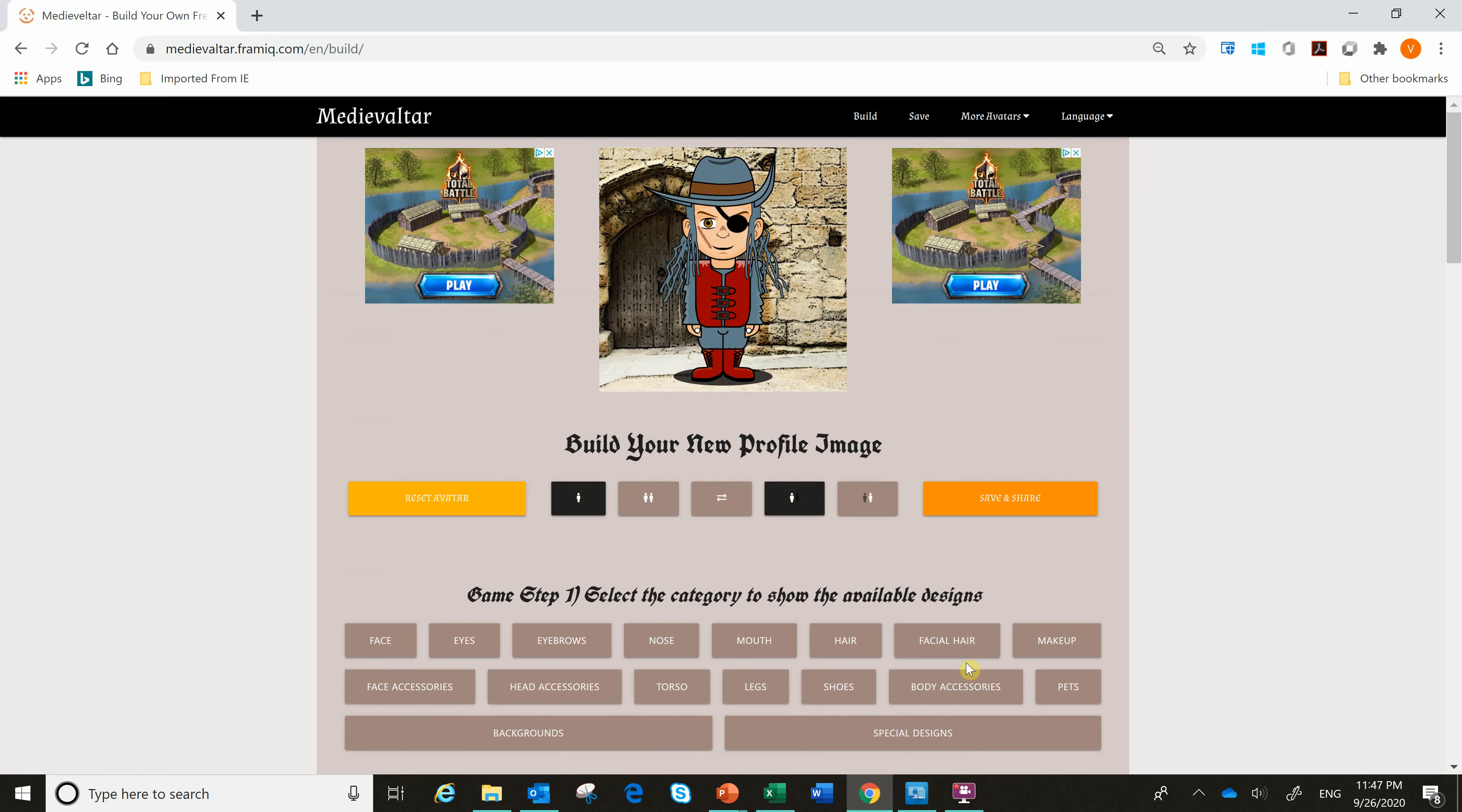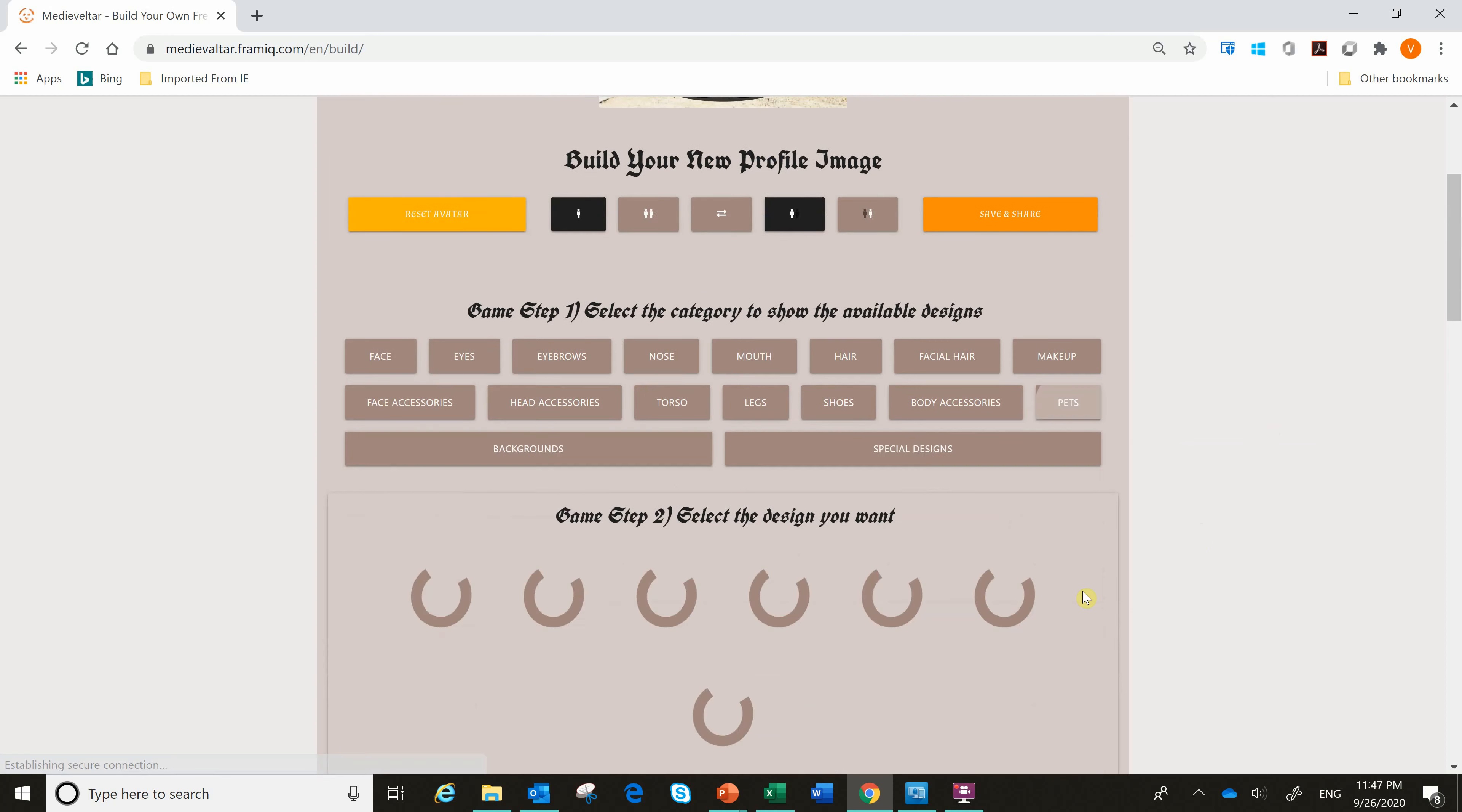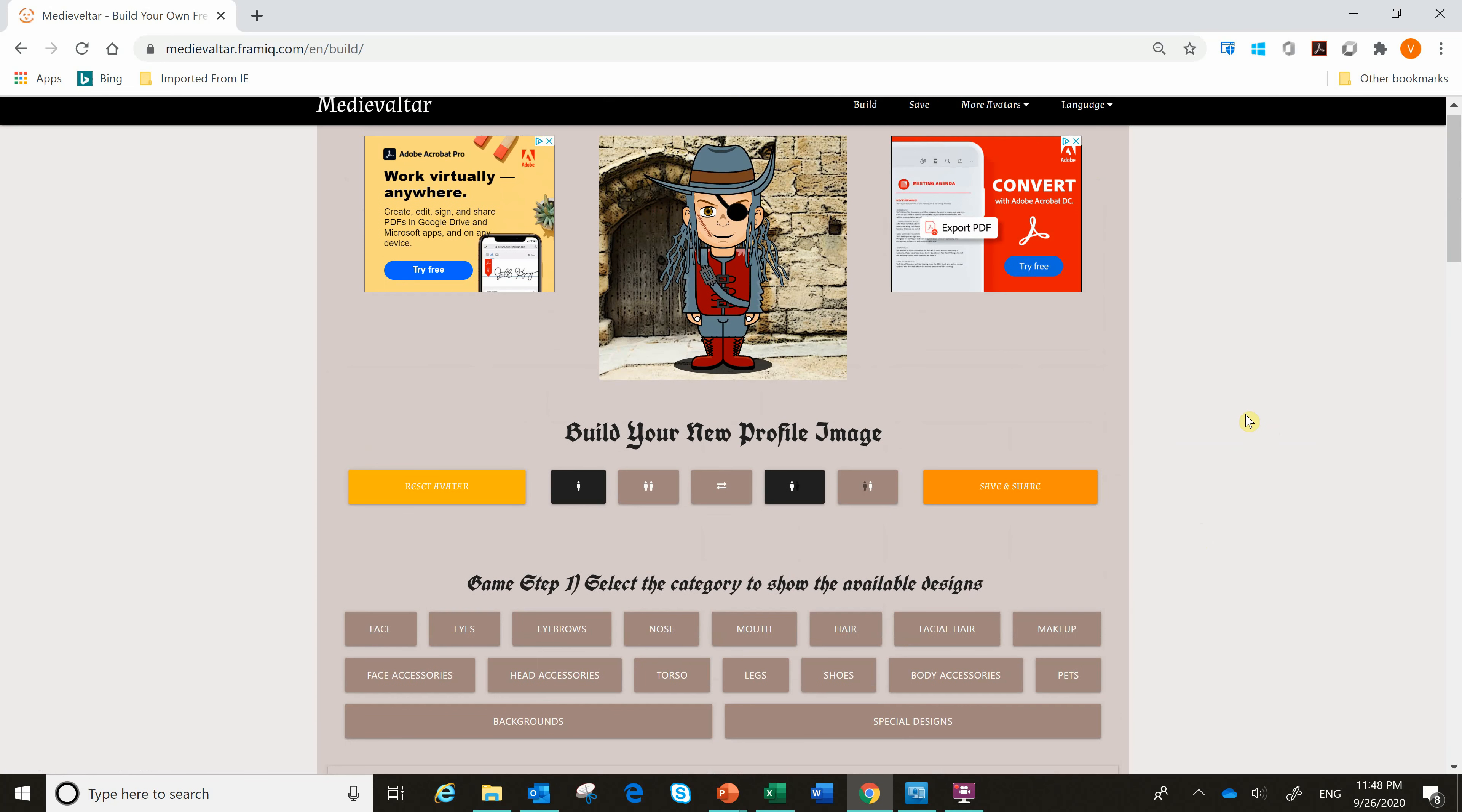And then some body accessories. Maybe the person has a sword or a shield or something like a belt here. Maybe give him that. All right. That looks good. And maybe you want your avatar to have a pet. I might pass on a pet. That's okay. I don't need a pet. And that's pretty much it.